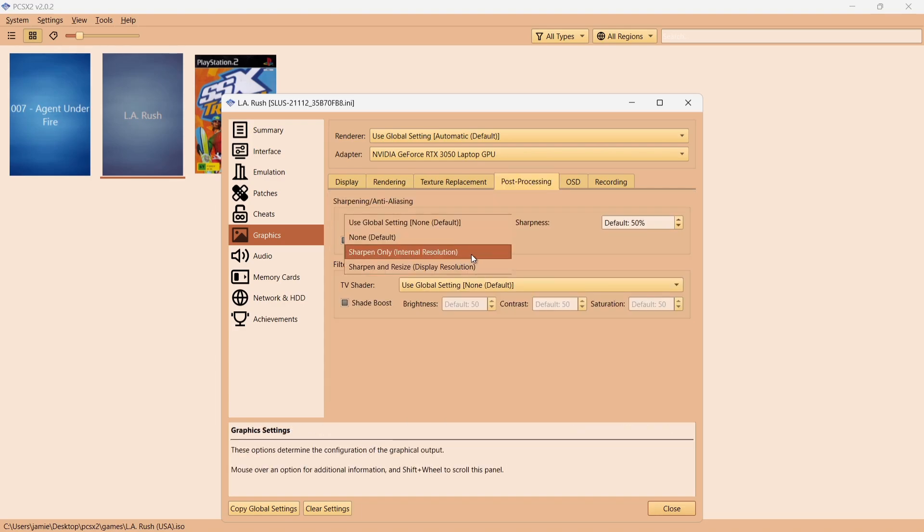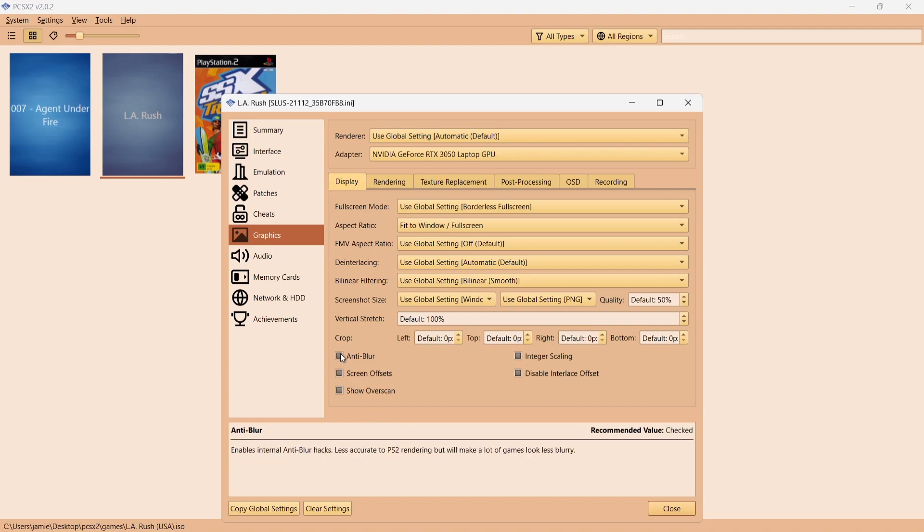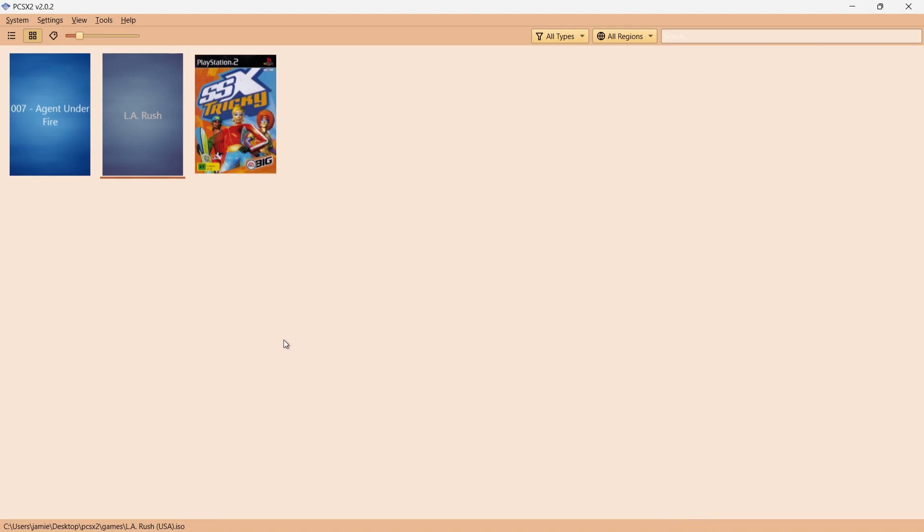Really it's Internal Resolution which is really going to make your games look awesome. Again, what I'm going to do is just bump this one up to around 1080p FHD. If I go over to Post Processing, just going to drop this one down to Sharpen Only Internal Resolution. Some PlayStation games, especially racing games, have that really annoying blur effect. If we go down to Anti-Blur, just check that one. If I then go down to Close and I open up this game again, we'll see a massive difference.